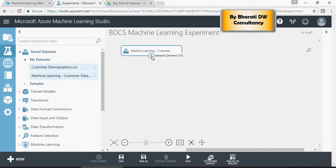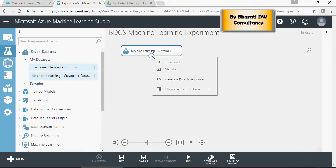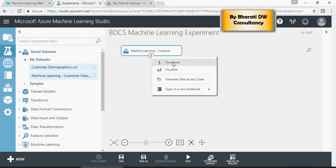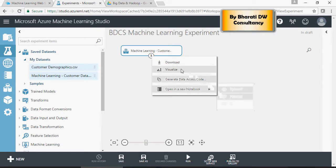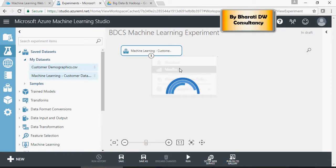So here, if you click on the bubble, the circle, you can download the data set, visualize, or open in notebook, or Python, or R. For now, let's click on visualize and try to understand the data set.